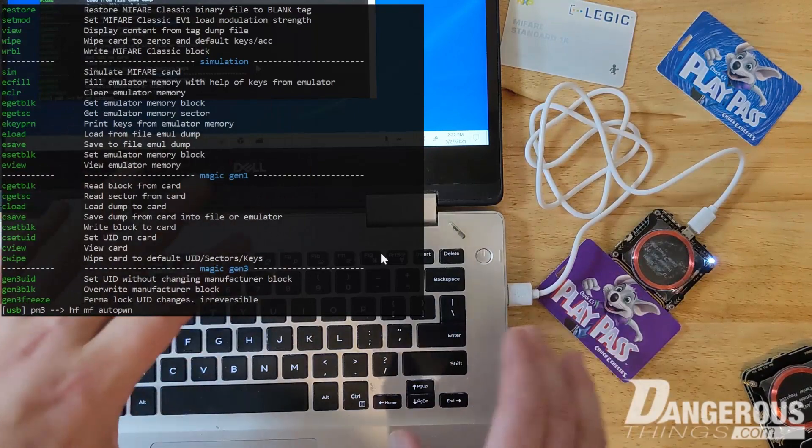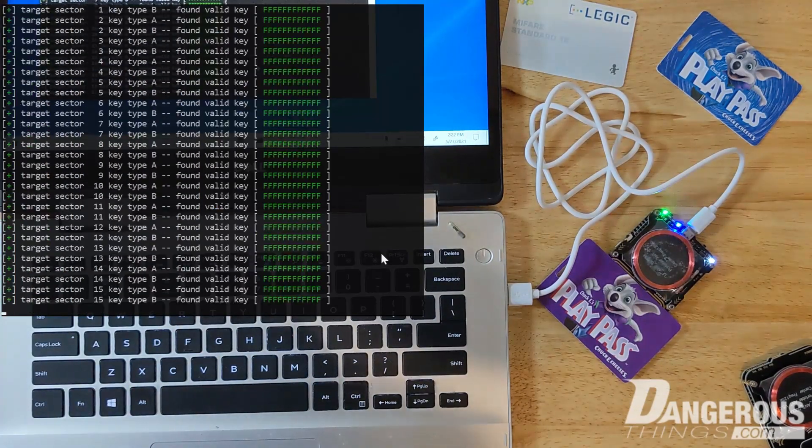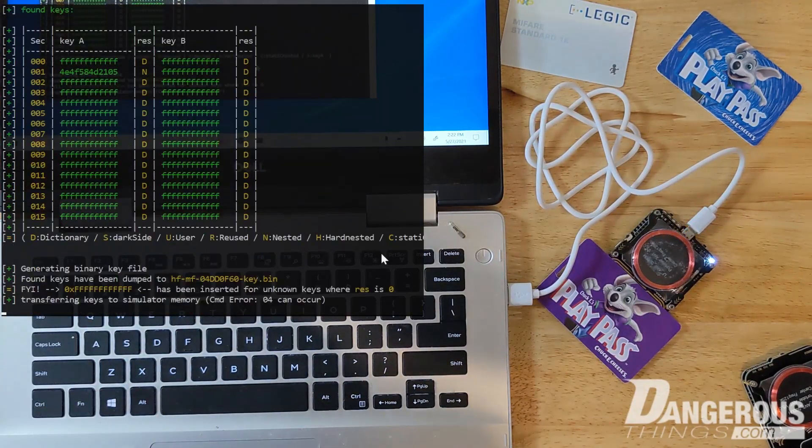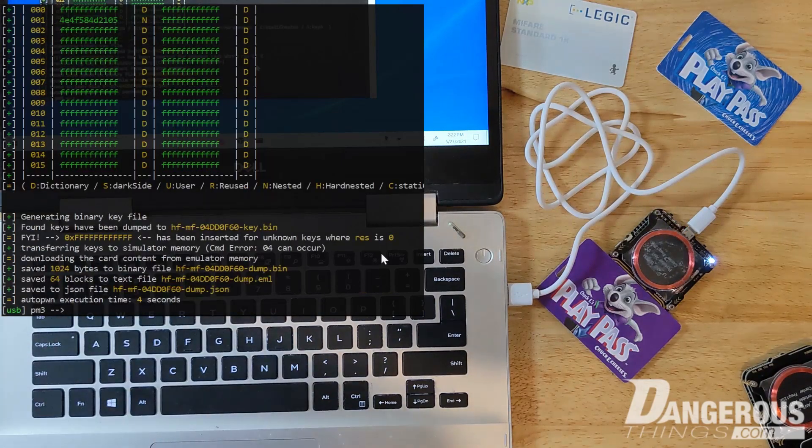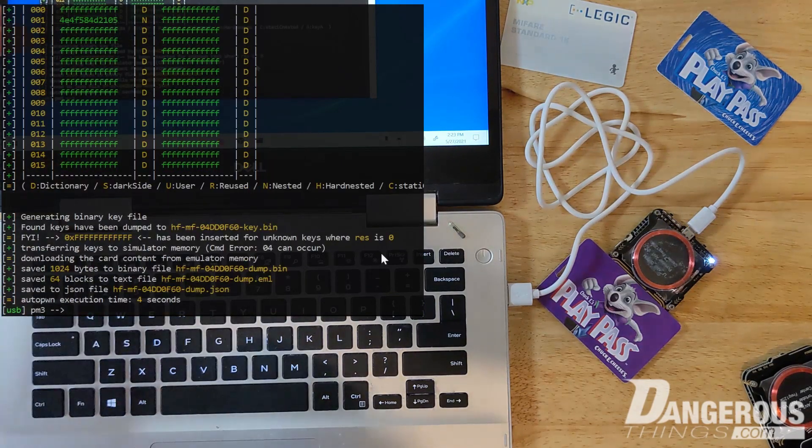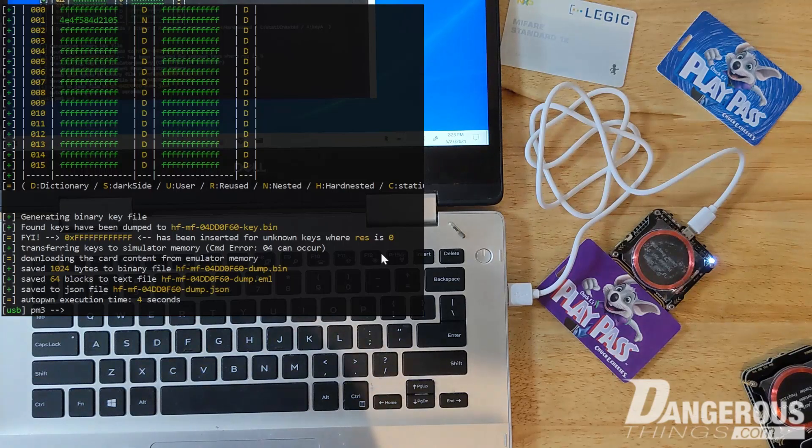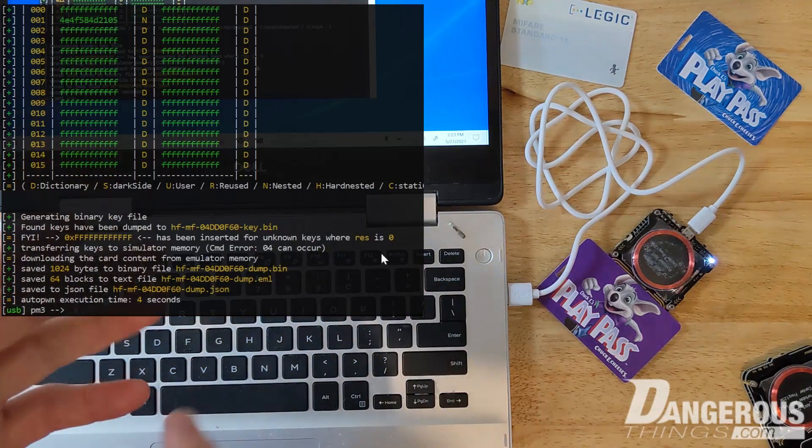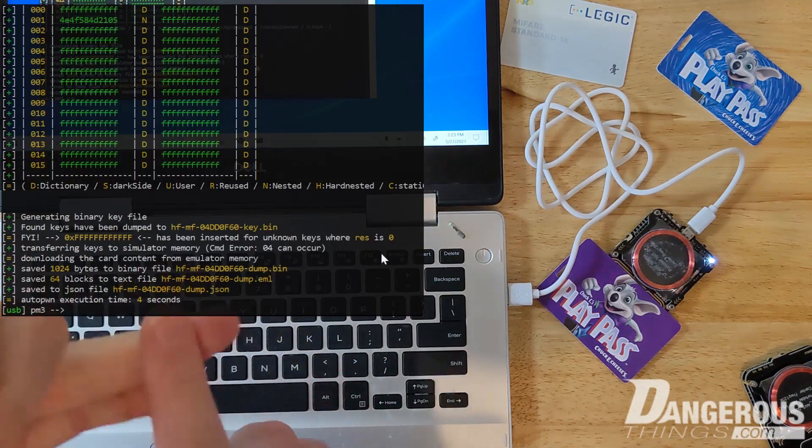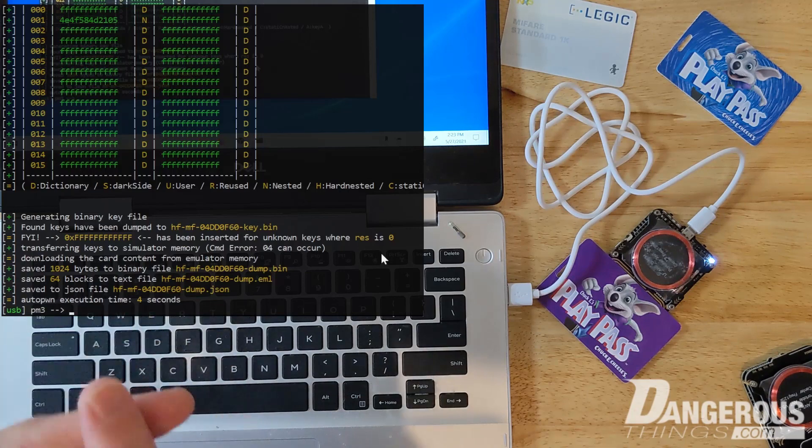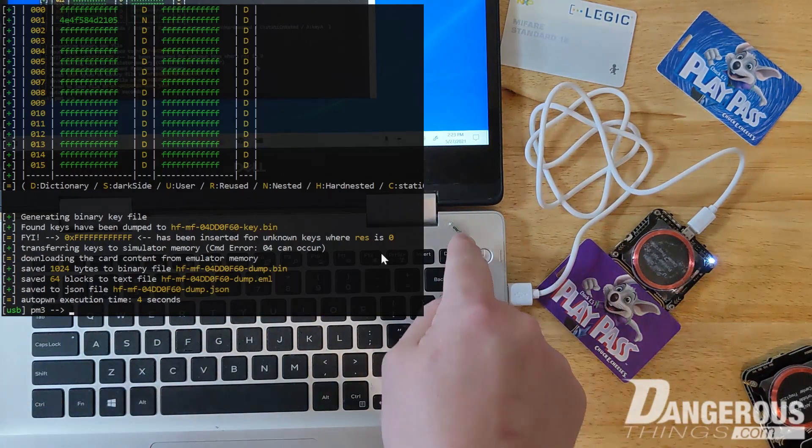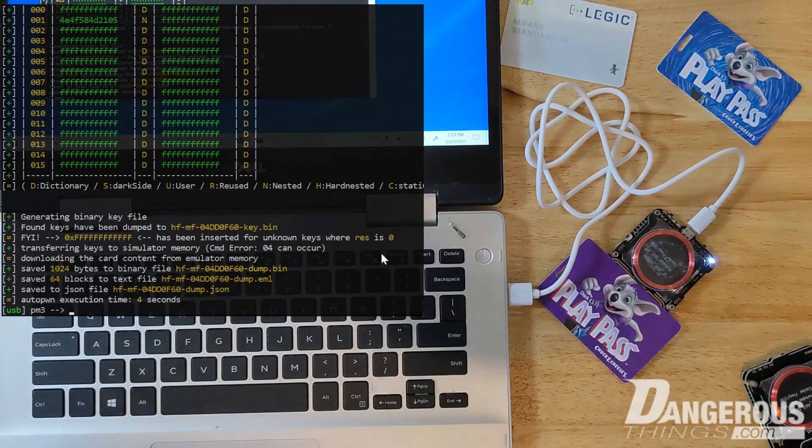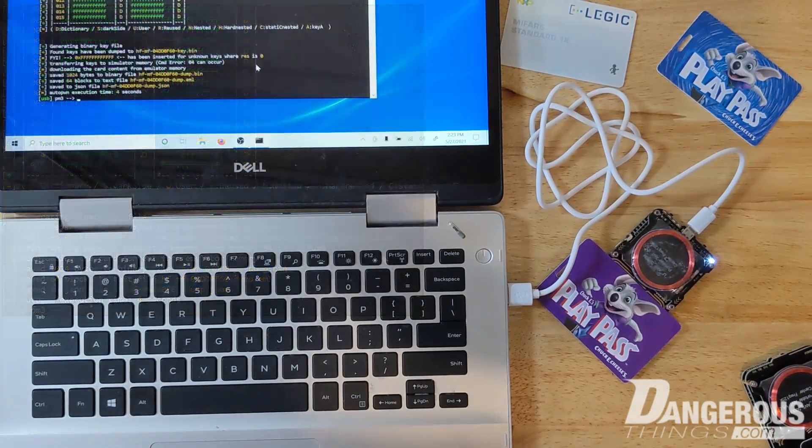We're going to use that. HF Mifare and then auto pwn. So this is going to run through really quick and do some various kinds of attacks to see if we can get at that key. It's running through all the memory structures, it's found Key A for sector one, and it's written a dump file. You can see that file contains the ID number, all the memory contents, the key - basically everything we're going to need to be able to write that to the XM1.